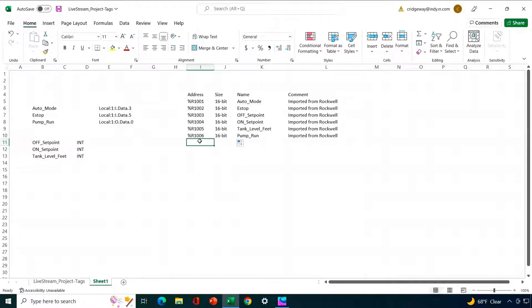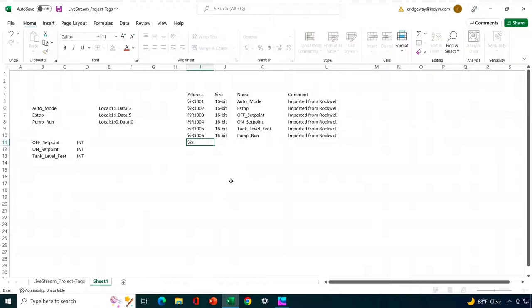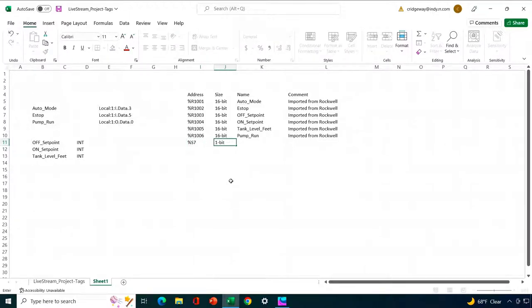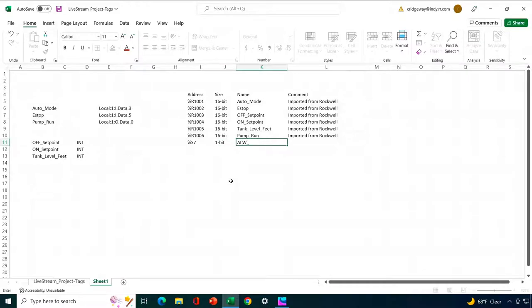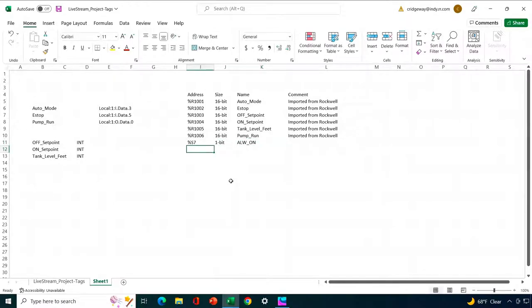Now there's a bug in Seascape where it doesn't import the last one in the list. So we're going to add another one to the list. I'm just going to add good old faithful always on, so that even if Seascape eventually fixes this bug, if it gets imported it's no big deal.